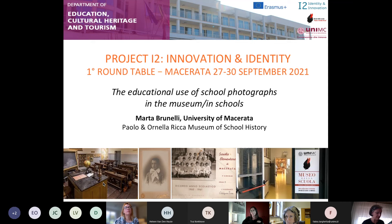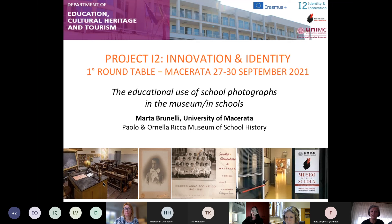I will illustrate in particular how historical school photographs can be exploited in historical, educational and multidisciplinary projects aimed at creating new digital artefacts, such as the so-called historical photo mashups. We will see together what I am talking about.